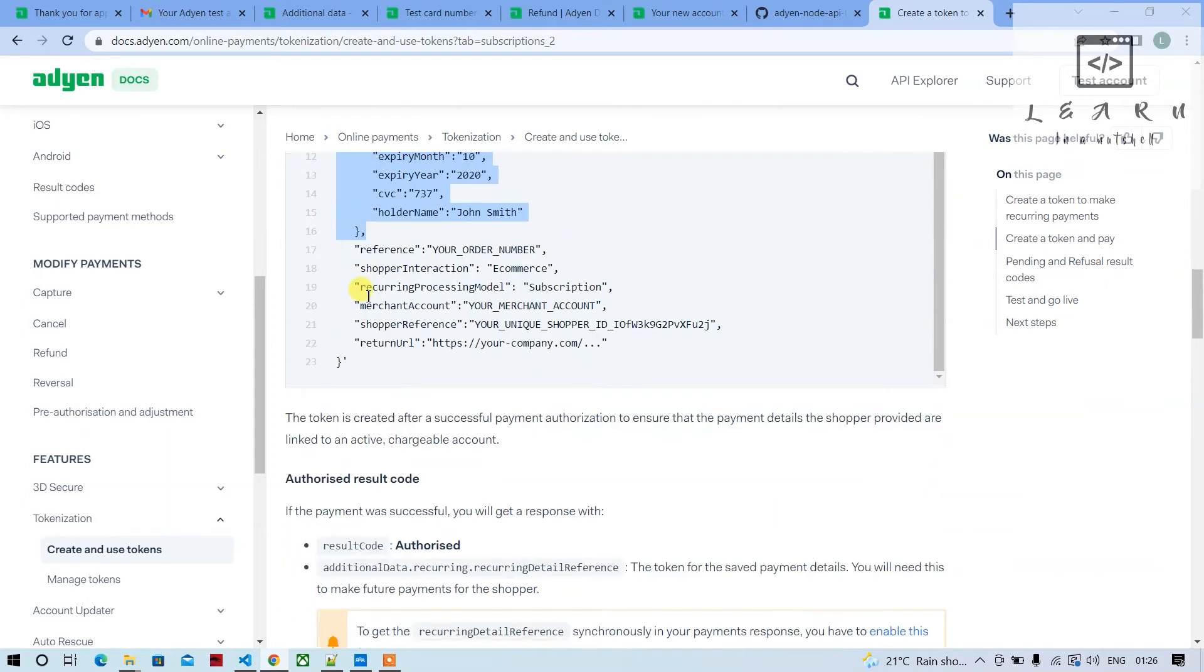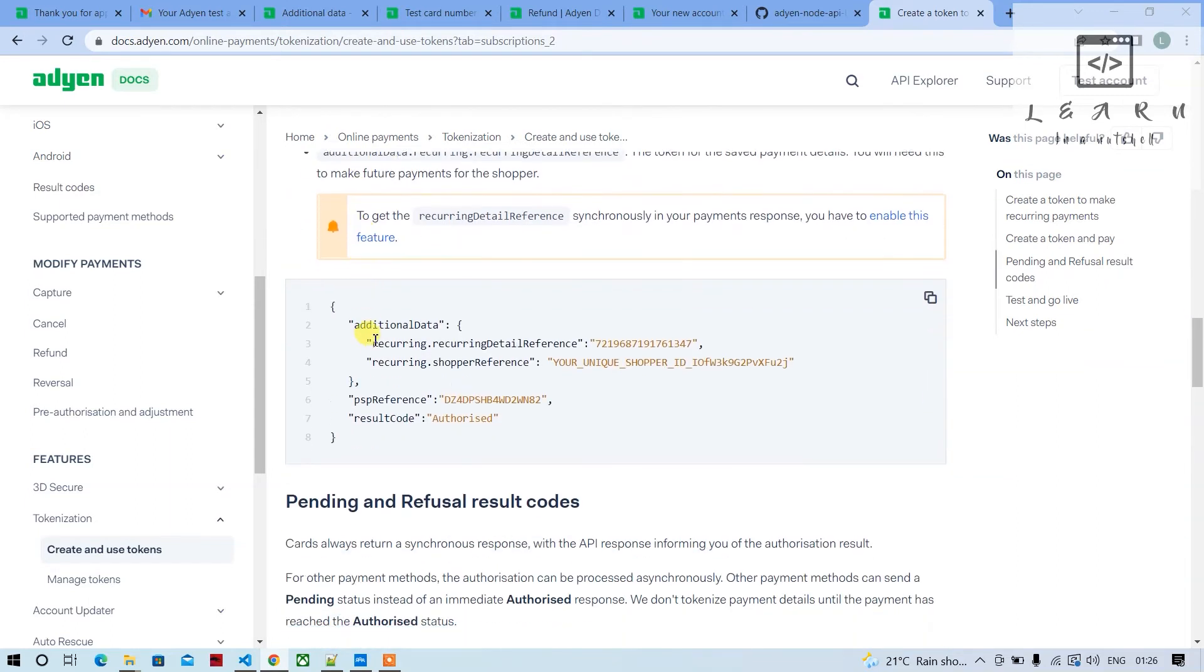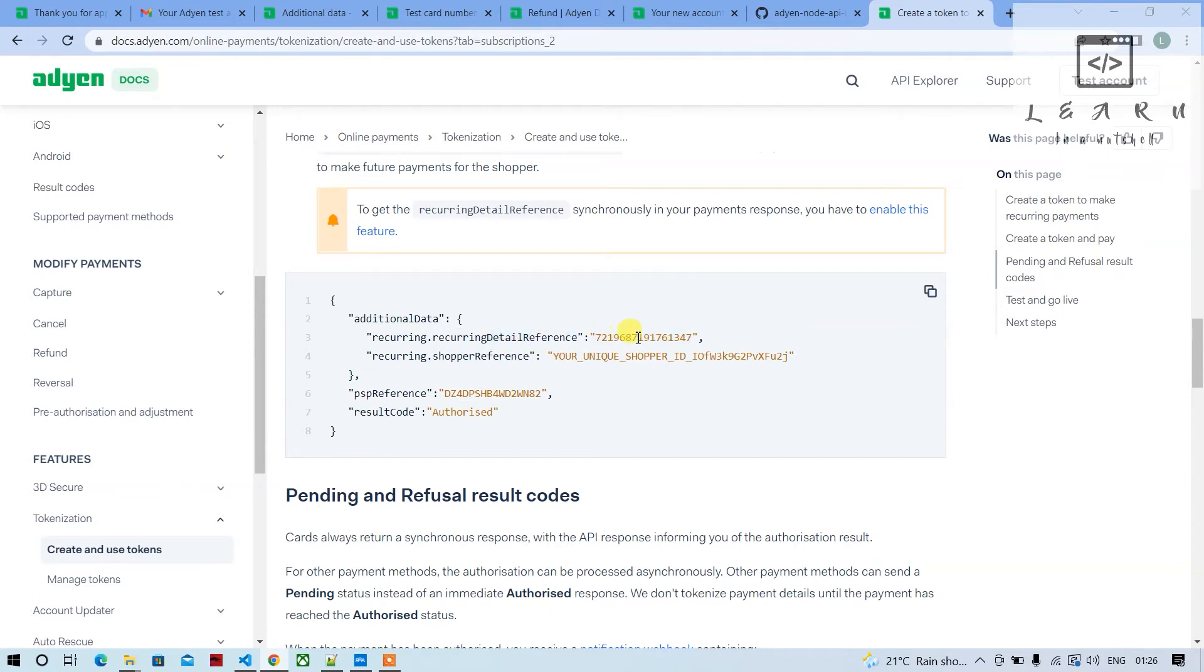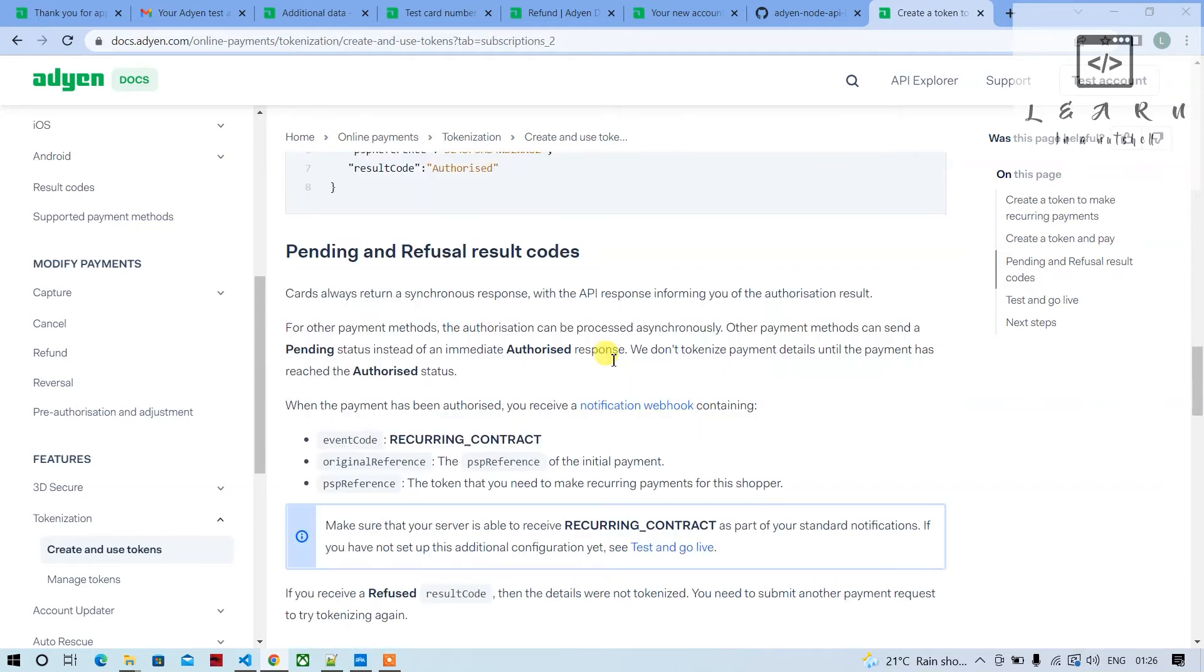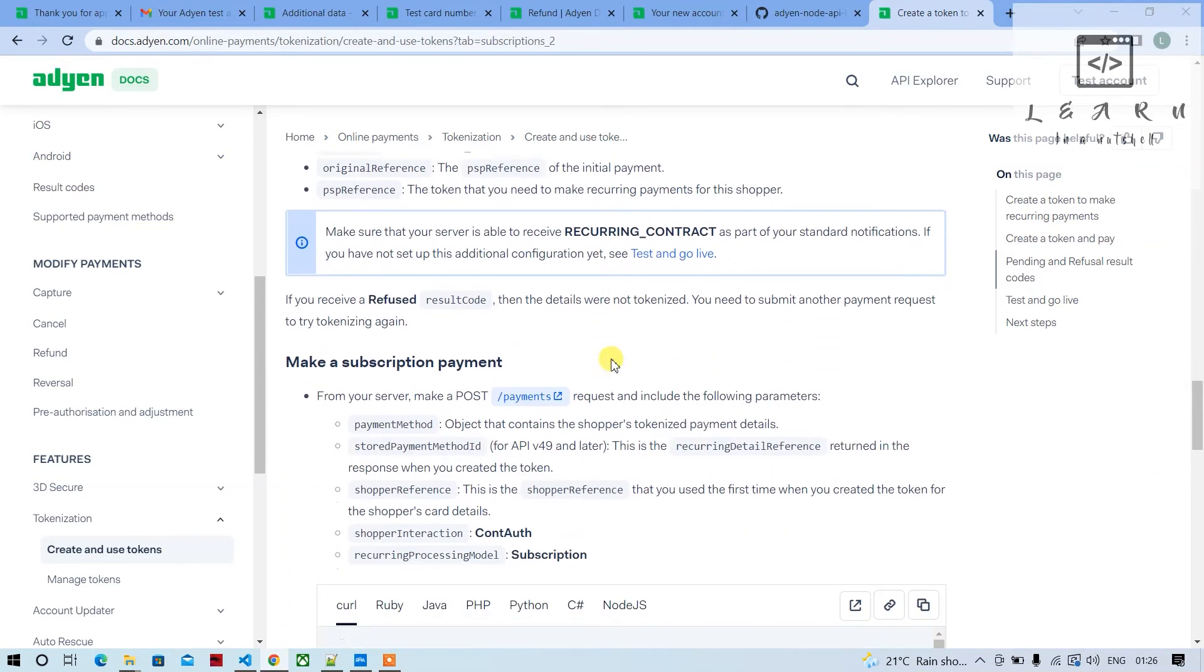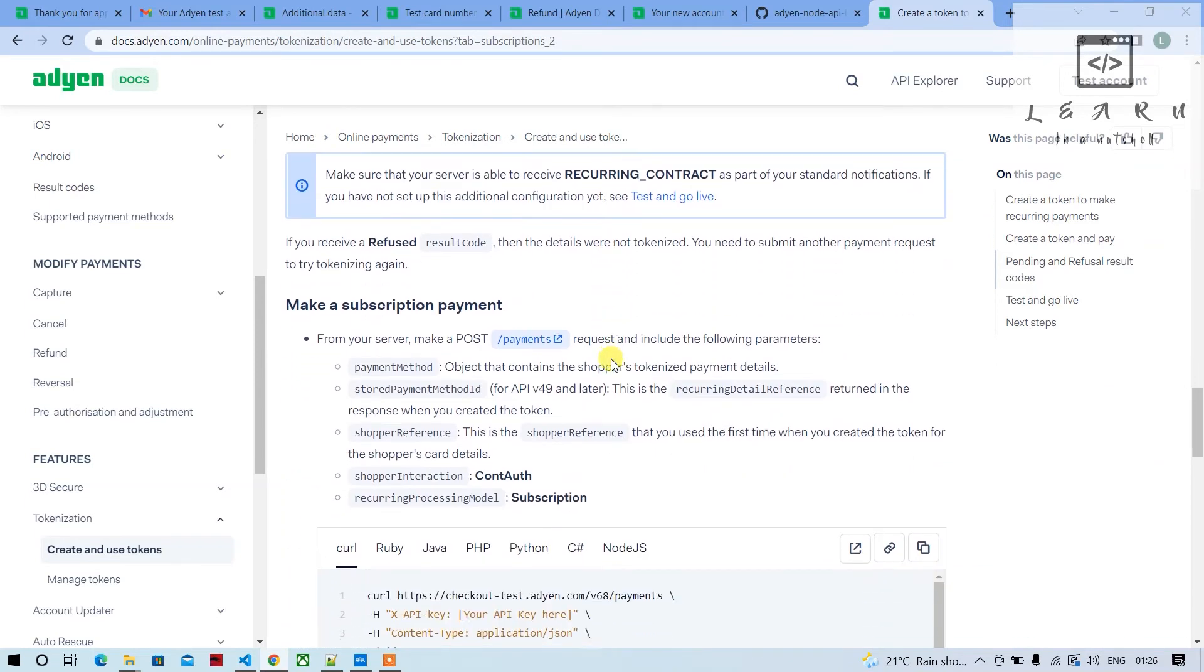This is how the response will be. In the additional data, this will be the unique token which we'll be using for all future payments. PSP reference will be unique for each and every request.